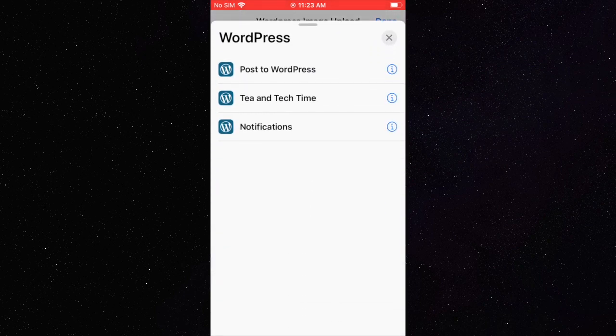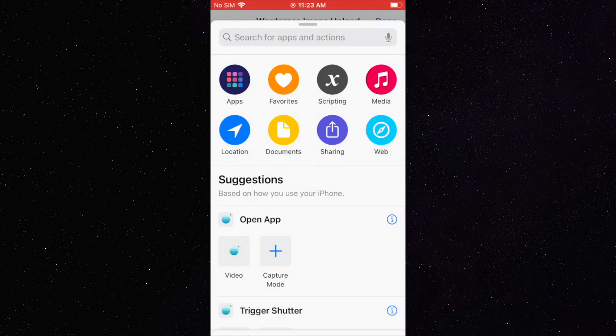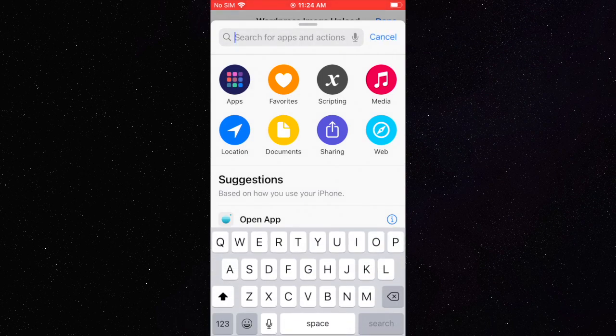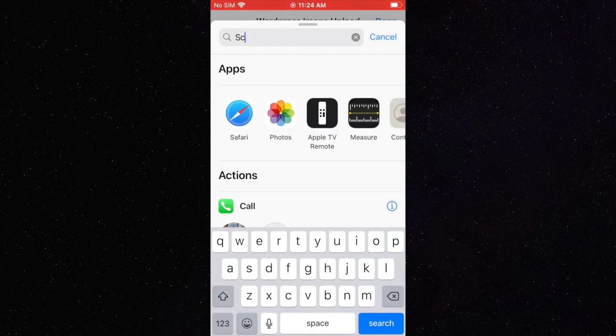We can then add an exit script action to close out the shortcut.